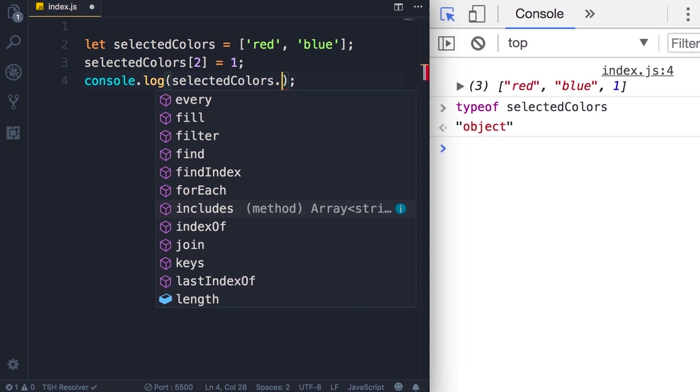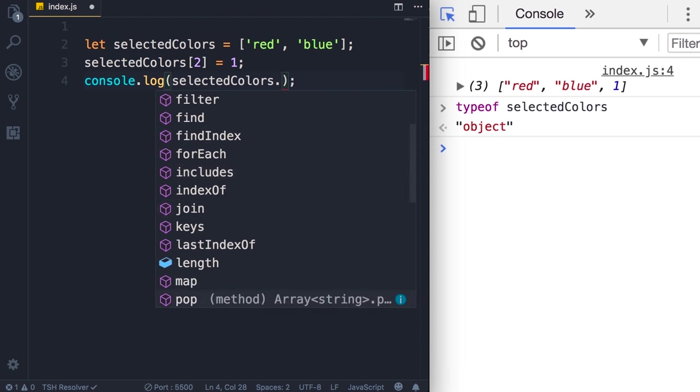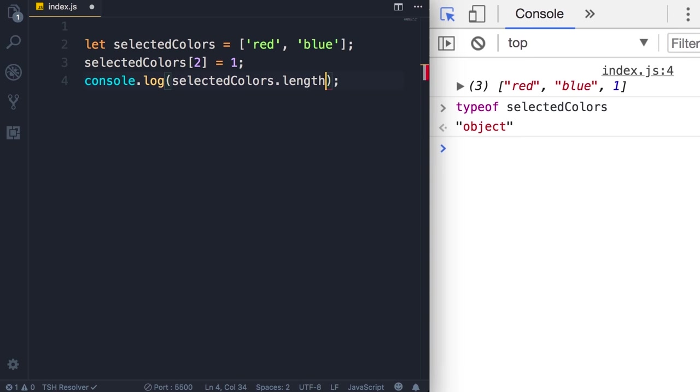So every time we declare an array using square brackets, that array will automatically receive these properties. We didn't explicitly define them, they're just somehow magically inherited from somewhere else. You're going to learn about that later when we talk about prototypes. Now in this lecture we're going to look at one of these properties, that is the length property. This property returns the number of items or elements in an array.